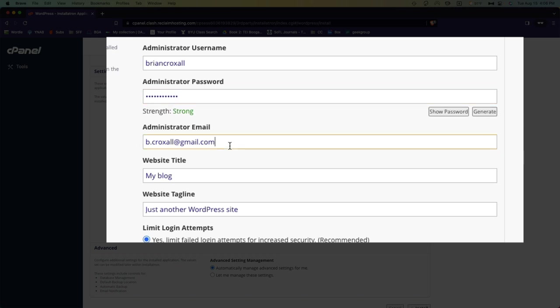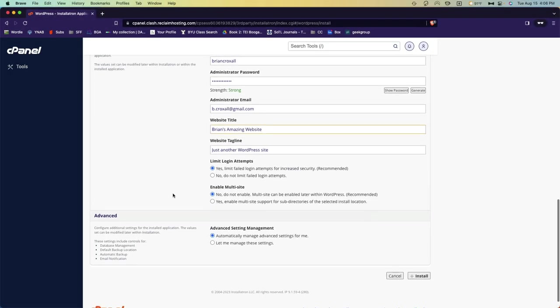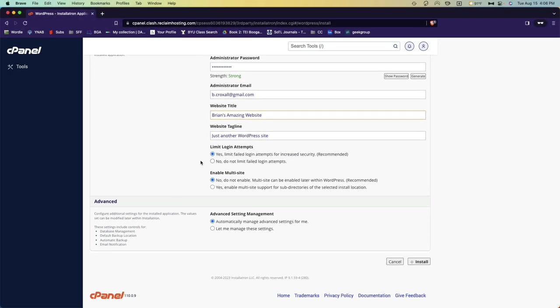And your email should be probably set for you by your account. Then you've got a chance to name your website and give it a tagline. These can be changed later, so it's not a big deal if you don't do anything, but we'll just change this to Brian's amazing website. At the moment, don't need to do anything else here.